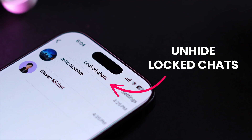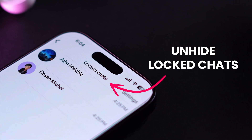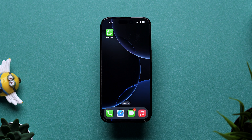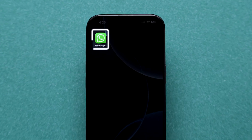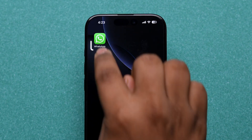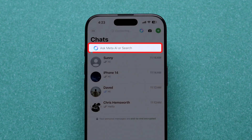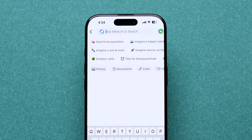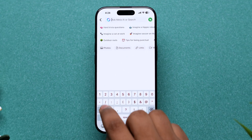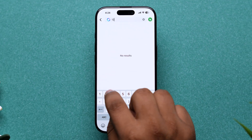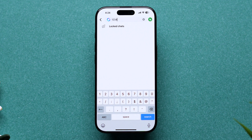How to Unhide Locked Chats on WhatsApp. First, open WhatsApp on your device. Now, tap on the search bar and enter the secret code to view the locked chats option.